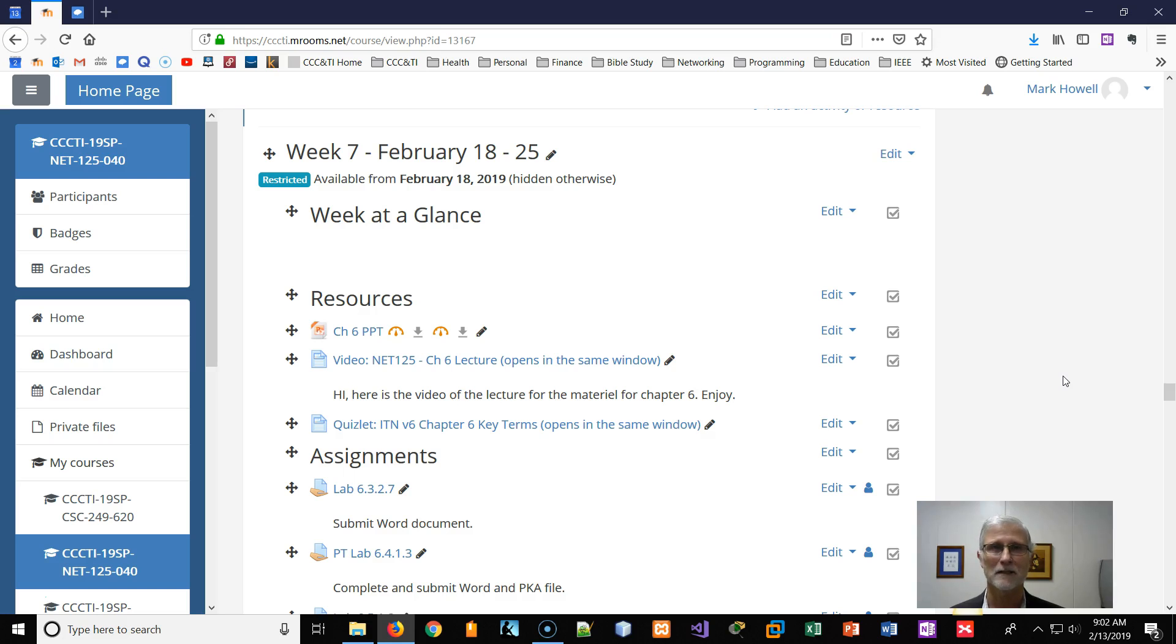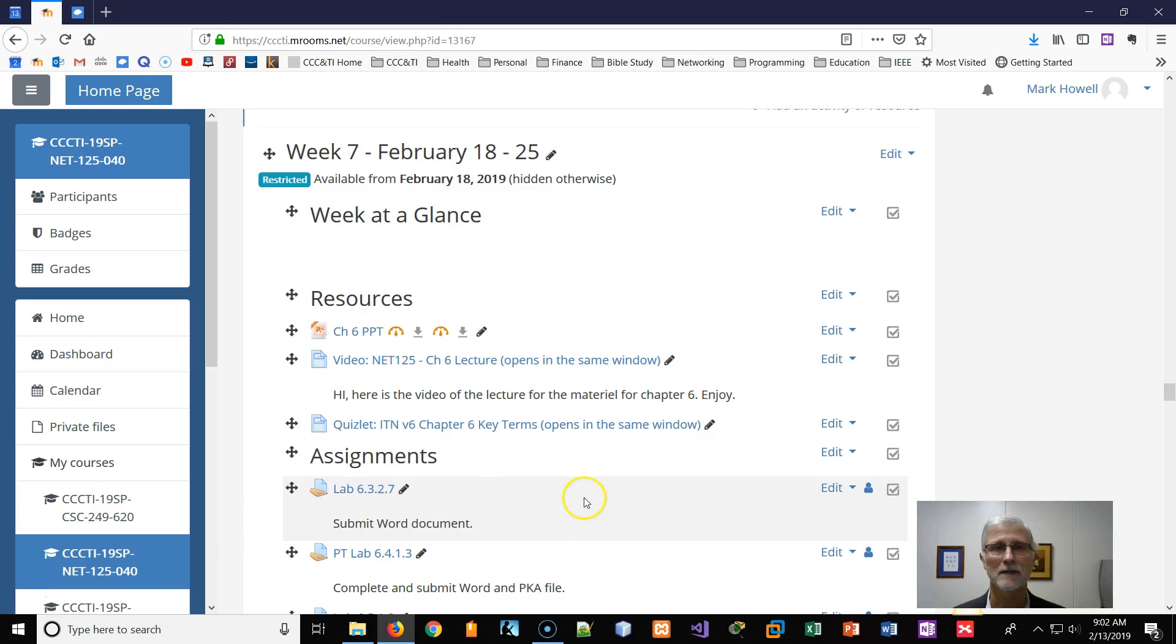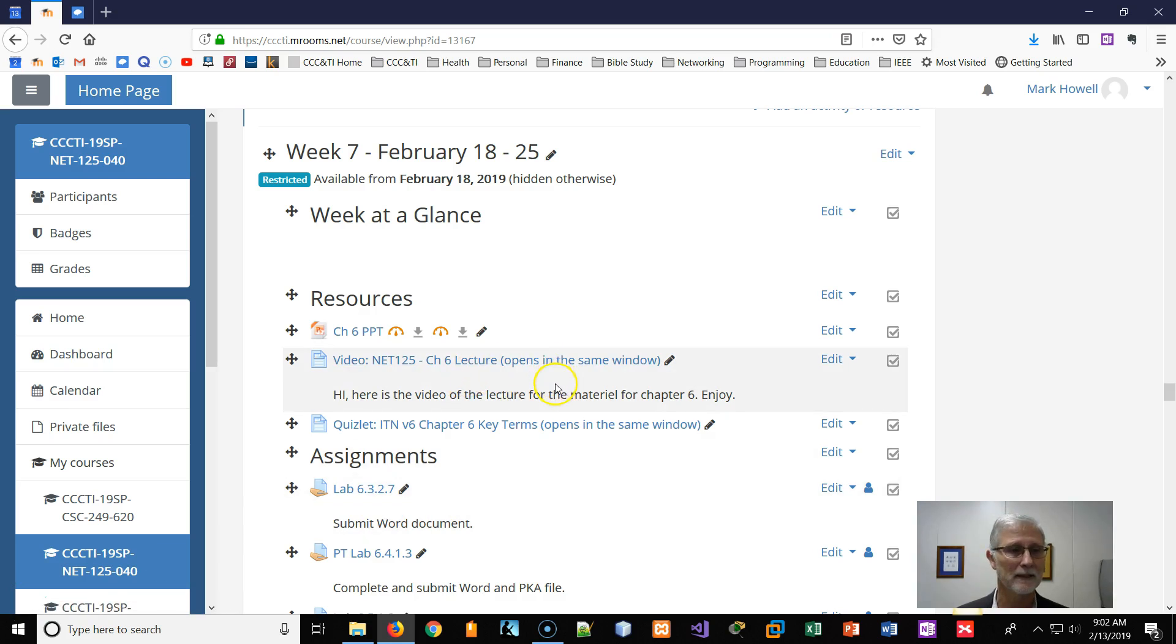Have a nice week. Bye-bye. Oh, I guess I should tell you, I've got the lecture, video of the lecture posted.